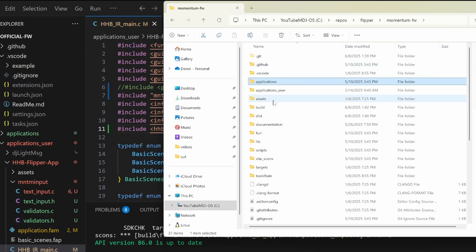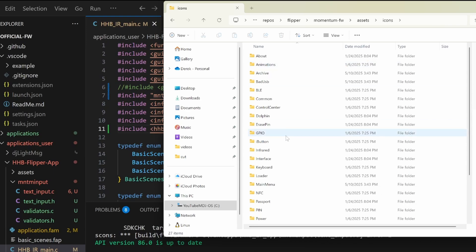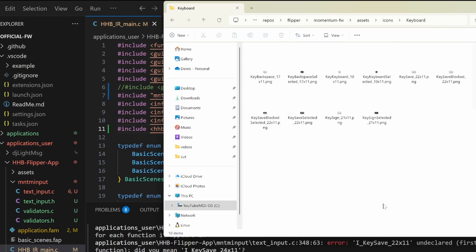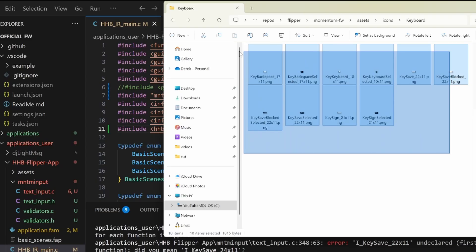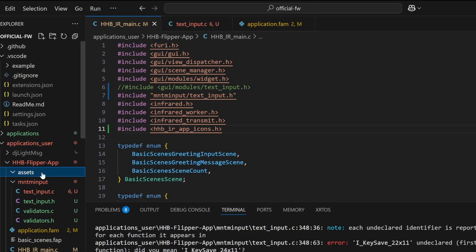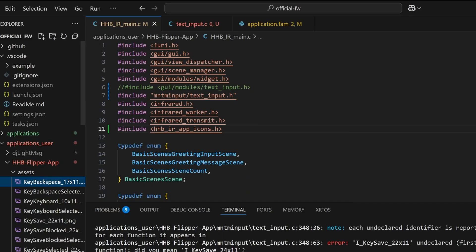In Momentum firmware, open the assets folder, icons folder, and then the keyboard folder. Looking at the errors, I believe we only need a subset of these images, but I'll go ahead and select all of them and drag them into the assets folder.